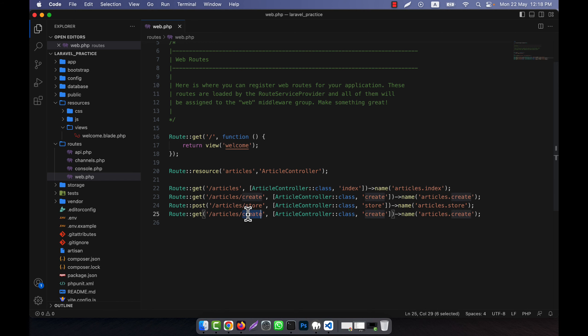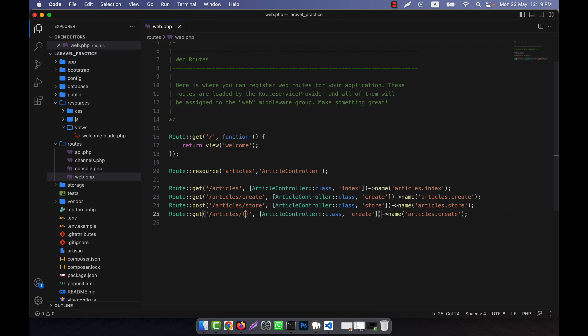After that, the next one will be the 'show' route. Instead of 'create', it will be 'show', but the path will not be just 'articles' — it will be 'articles/{article}', using the singular form. This means a single article will be shown, the method will be 'show', and the name will be 'articles.show'.